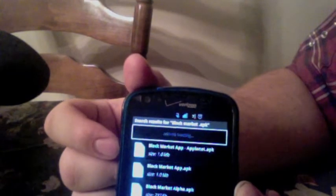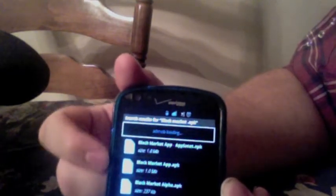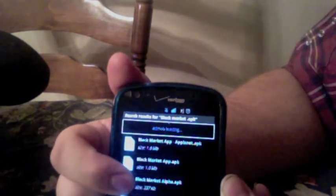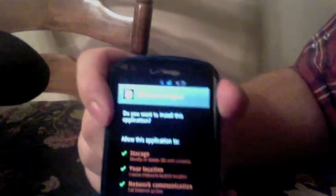Go ahead and click on that. It's going to bring up a whole list of them. The first one says blackmarketapp.planet.apk — you do not want that one. You want to come down to where it says blackmarketalpha.apk. Press and hold and hit Add to My Account. Then go up to the blackmarketalpha.apk, click on it, and it'll bring up a window saying do you want to install it. Go ahead and hit Install.